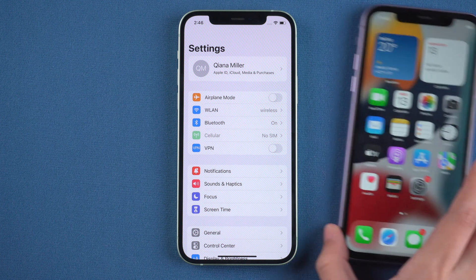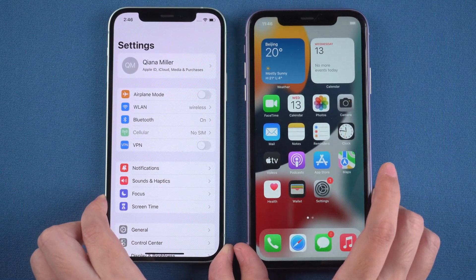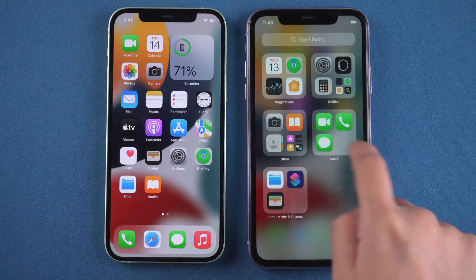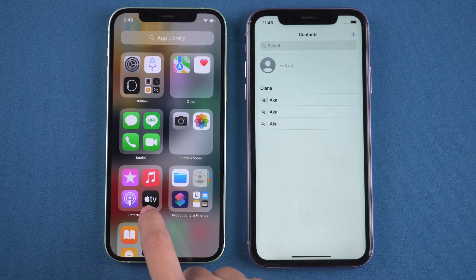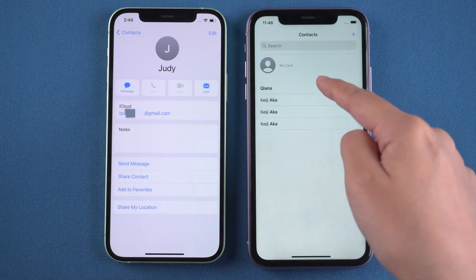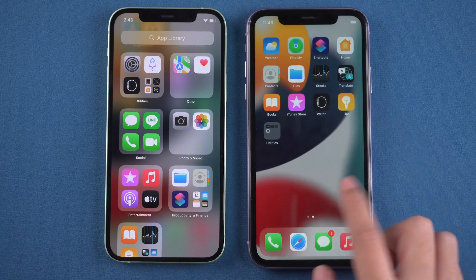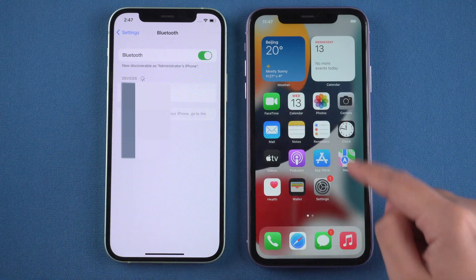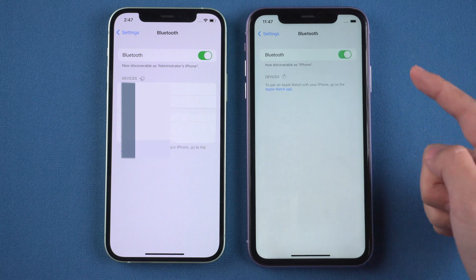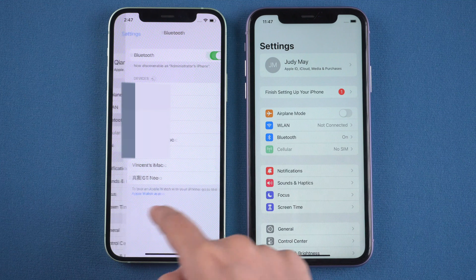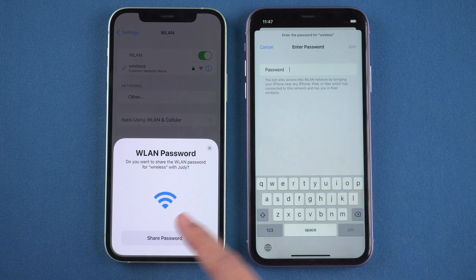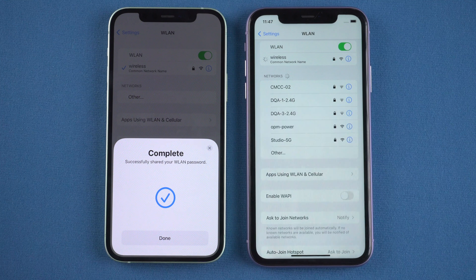If your friend is an iPhone user, you can simply share the Wi-Fi password with him. Make sure both your devices are running iOS 11 or later, and your Apple ID email addresses are saved in each other's contacts. Bluetooth is on, and you are connected to the Wi-Fi you want to share. Then let your friend hold his iPhone near to yours and tap the Wi-Fi on his device. The share password window will pop up on your screen — tap Share Password, and your friend will connect to the Wi-Fi.